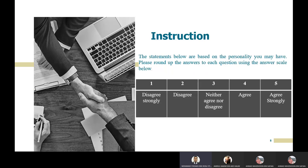My name is Muhammad Firdaus bin Rosli, student ID 1171003. I'm going to discuss the instructions for this test — this pencil-and-paper test. The instructions state: the statements below are based on personality you may have; answer using the scale below. If you strongly disagree with a statement, you can circle number one.